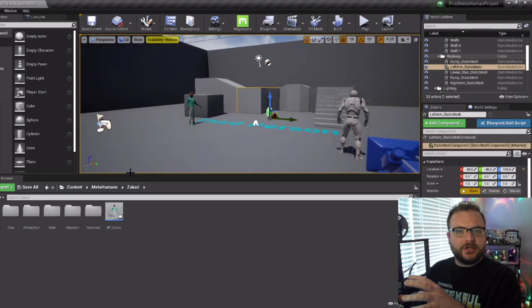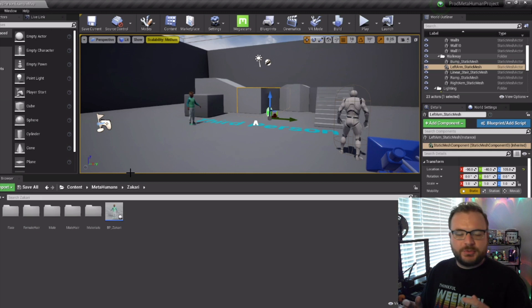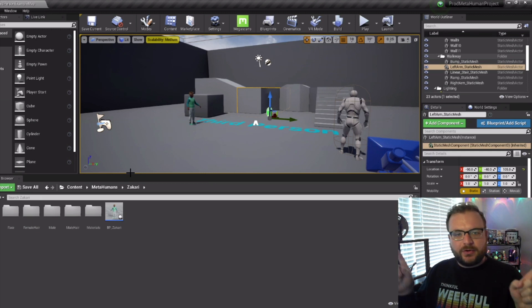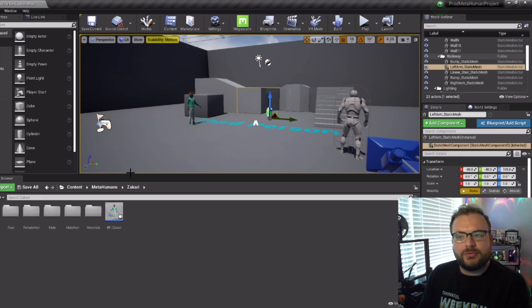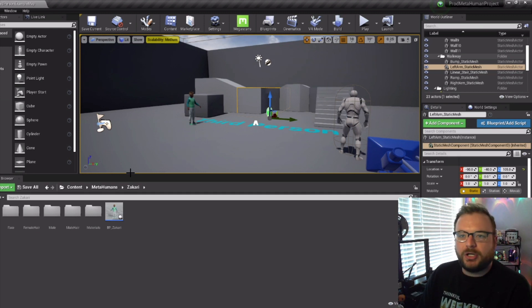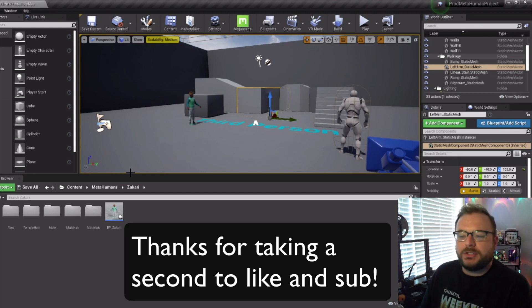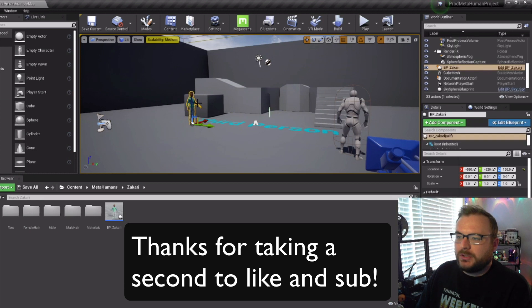We've got our MetaHuman in our project — I'll link that video in the description if you haven't seen it — on how to create a MetaHuman and put them into your Unreal project. What we want to do first is click on our MetaHuman once we've brought it into the project.